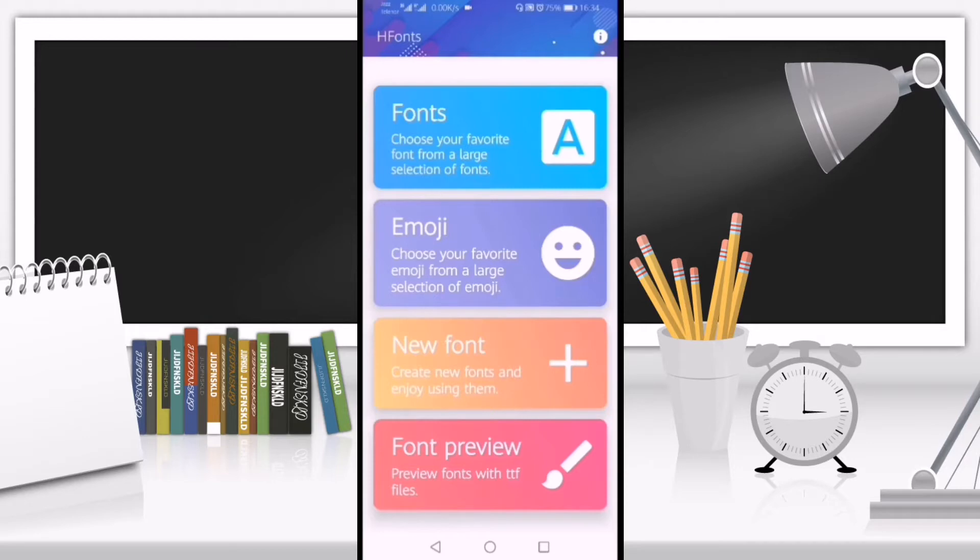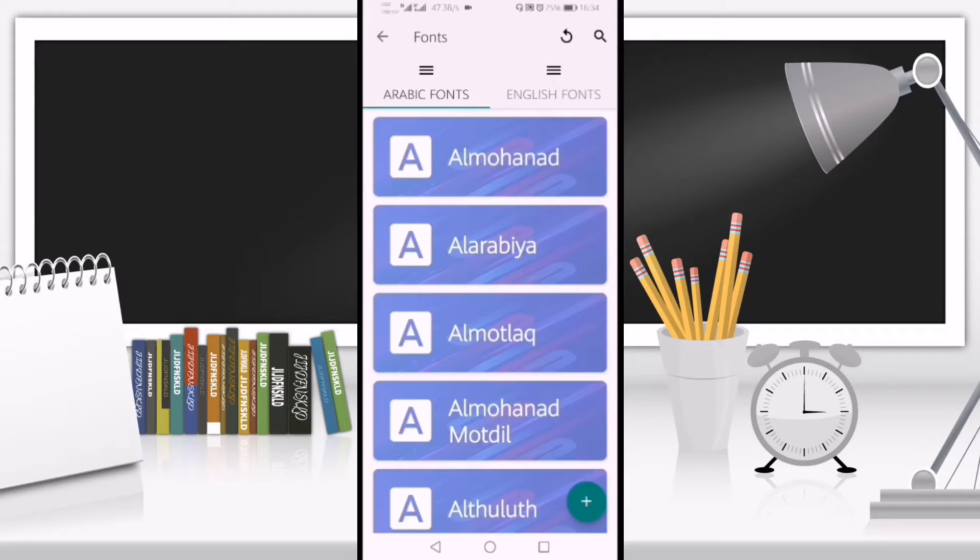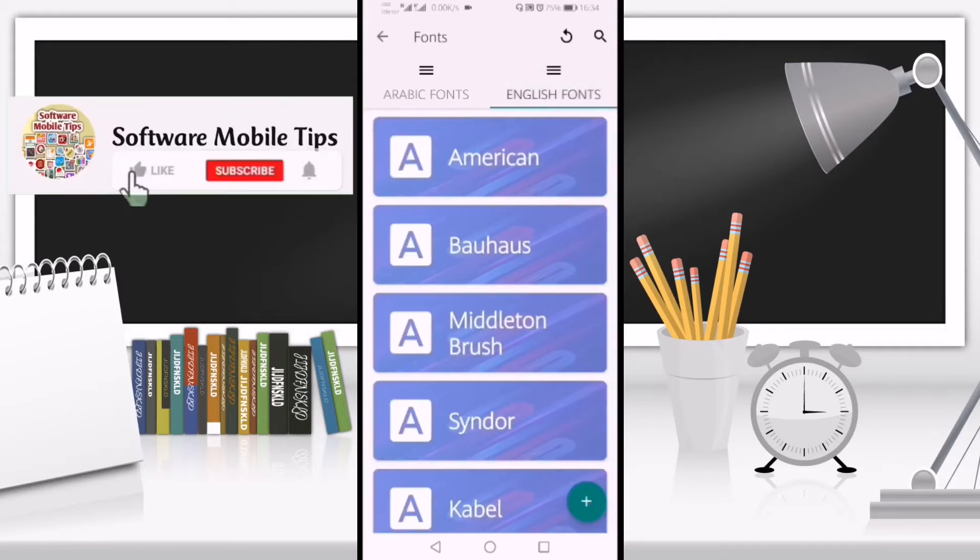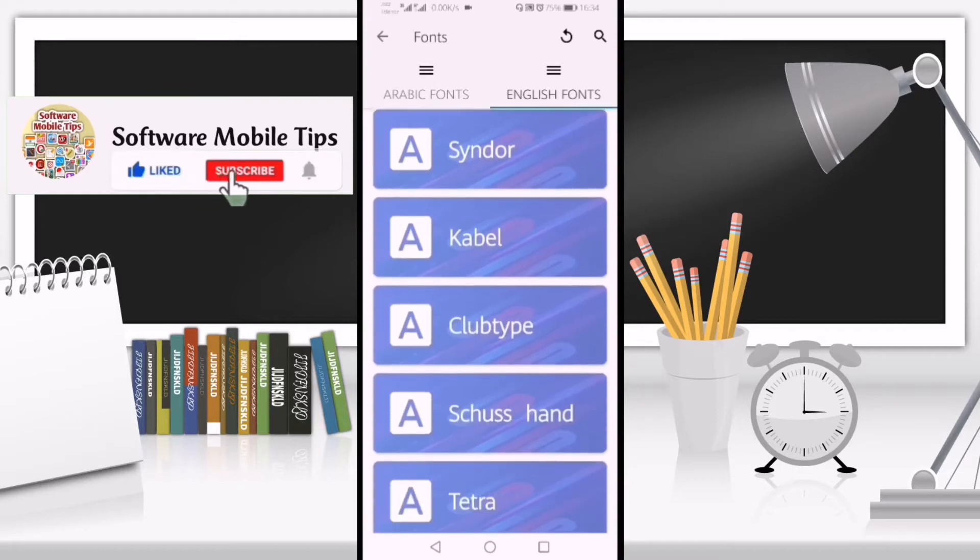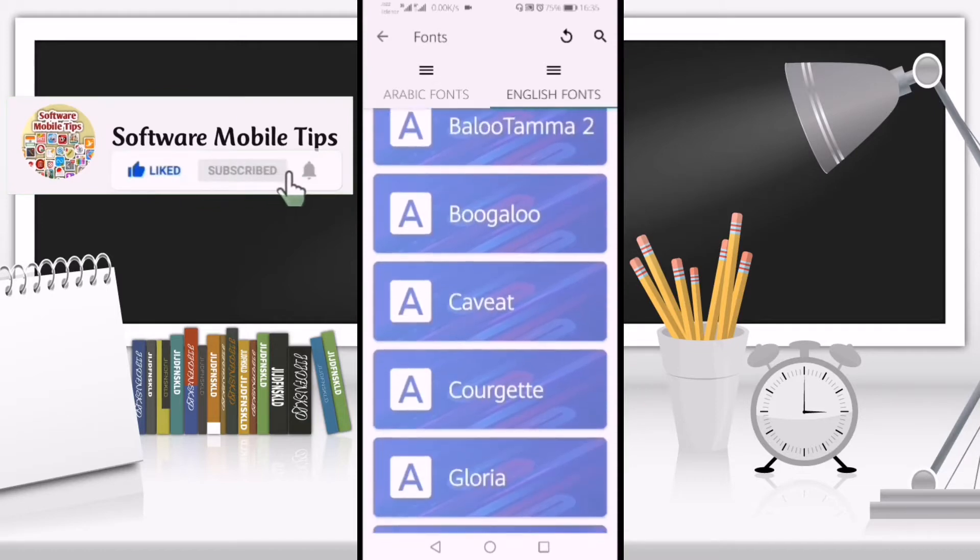First, I'll go to the Fonts option. You can see Arabic fonts are selected, so from the top right we'll select English fonts. After selecting English fonts, you can see many font styles here.